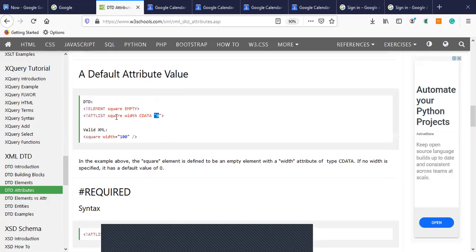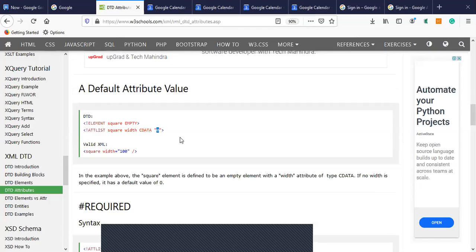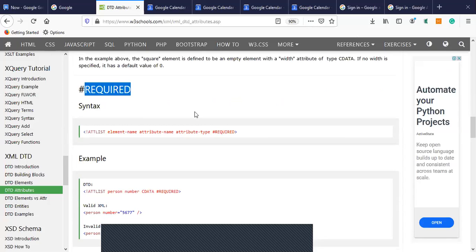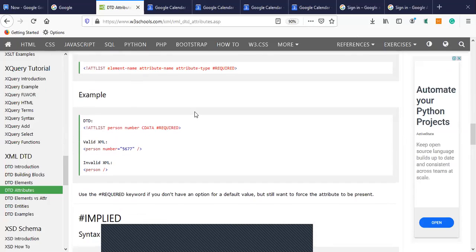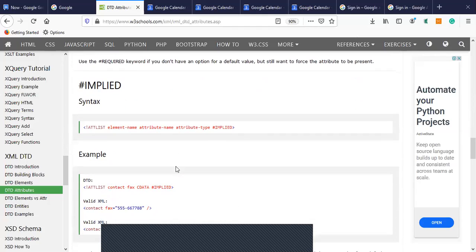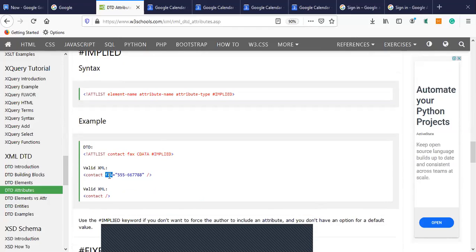If you specify the width with zero, that means there is no default value, but if it has a default value of zero and you specify another value, that other value will be taken. The second attribute value type is REQUIRED — for example, a number attribute that is very important for the XML must be mentioned as REQUIRED. For IMPLIED — for example, a fax number — since fax may or may not be present in all offices, it can be either present or not, so we use IMPLIED.